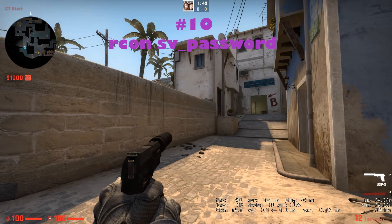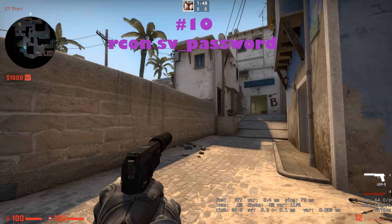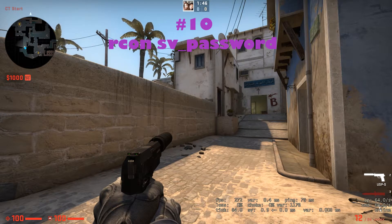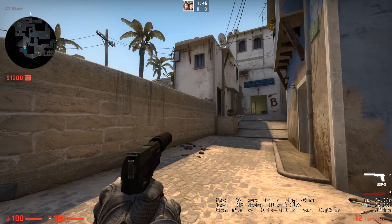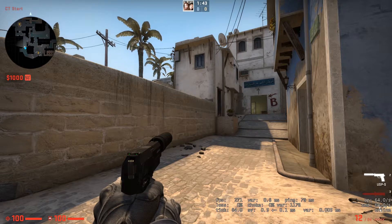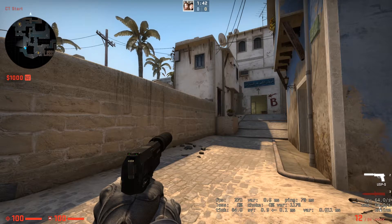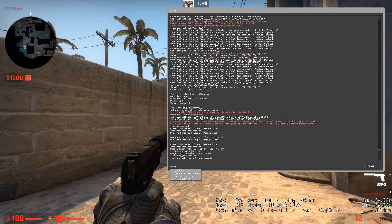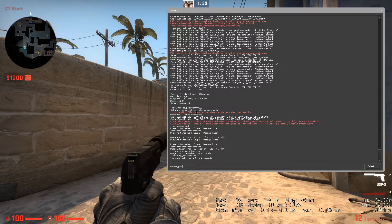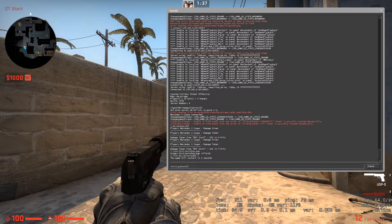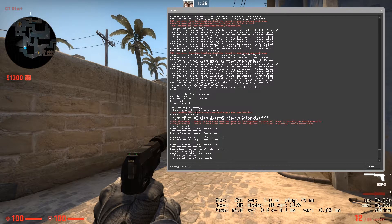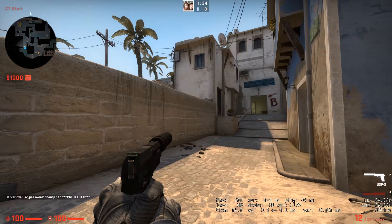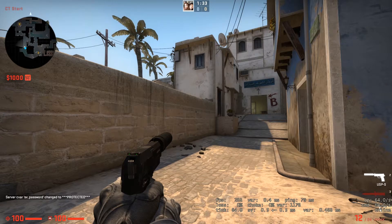Do you want to make your server private or do you want to host a private competitive game? Then the command on the tenth place will save you. And that is RCON server underscore password, and let's say 123. And as you can see, the password has been changed.